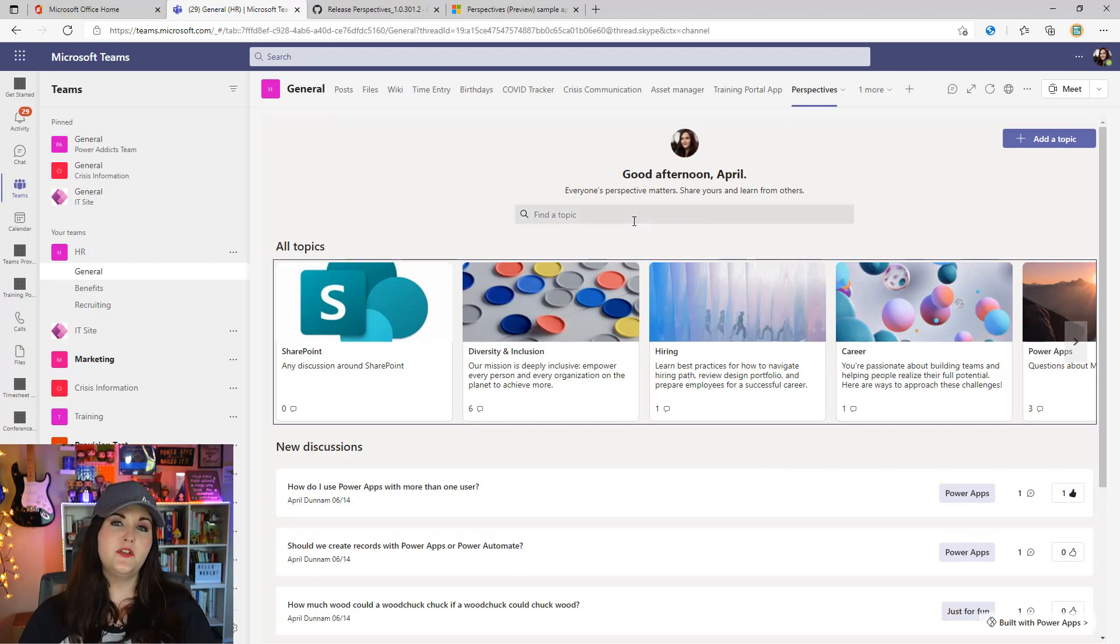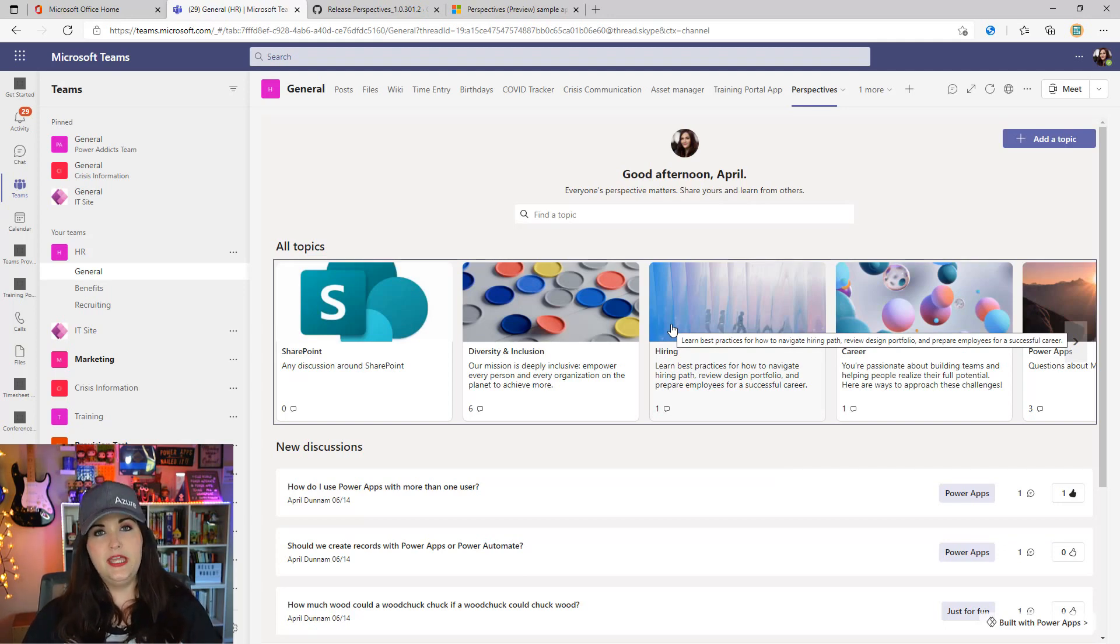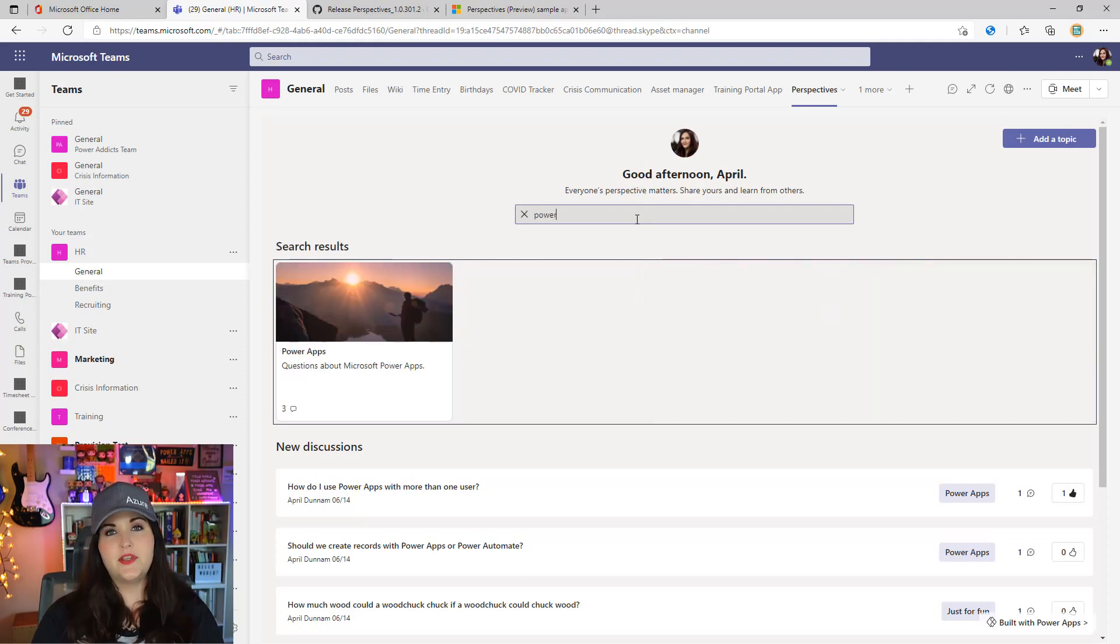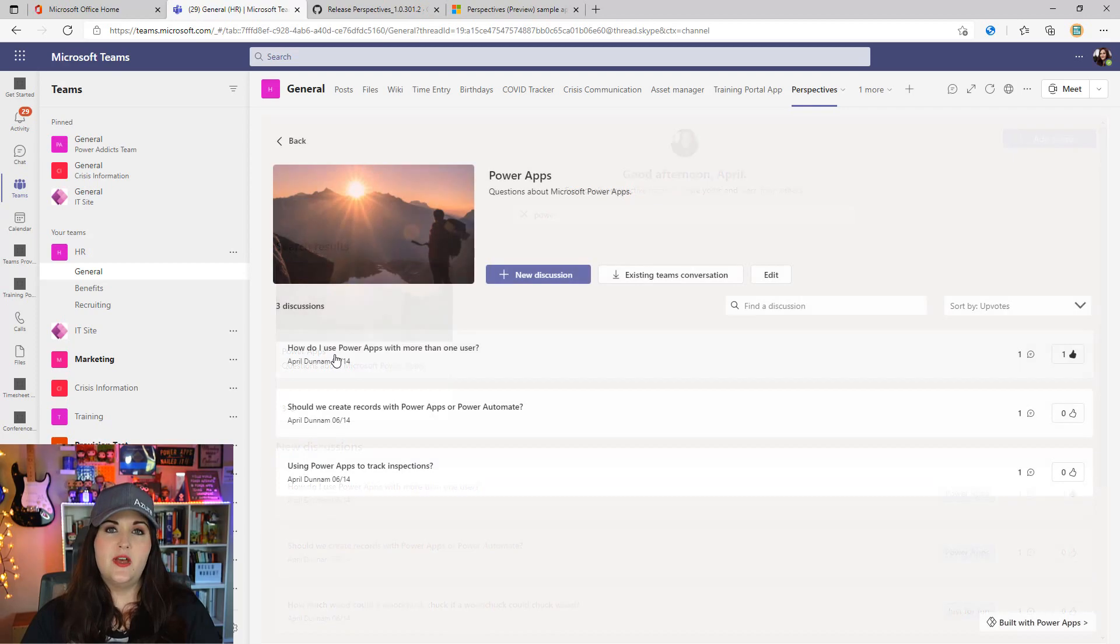Now we have that topic added here so people can create discussions around that. We have some built-in searching, so the more topics you curate, we can easily search for a particular topic. If I know I'm wanting help on Power Apps, I can just search for that, it's going to filter those topics, and then I can dive into that topic and explore all the discussions.